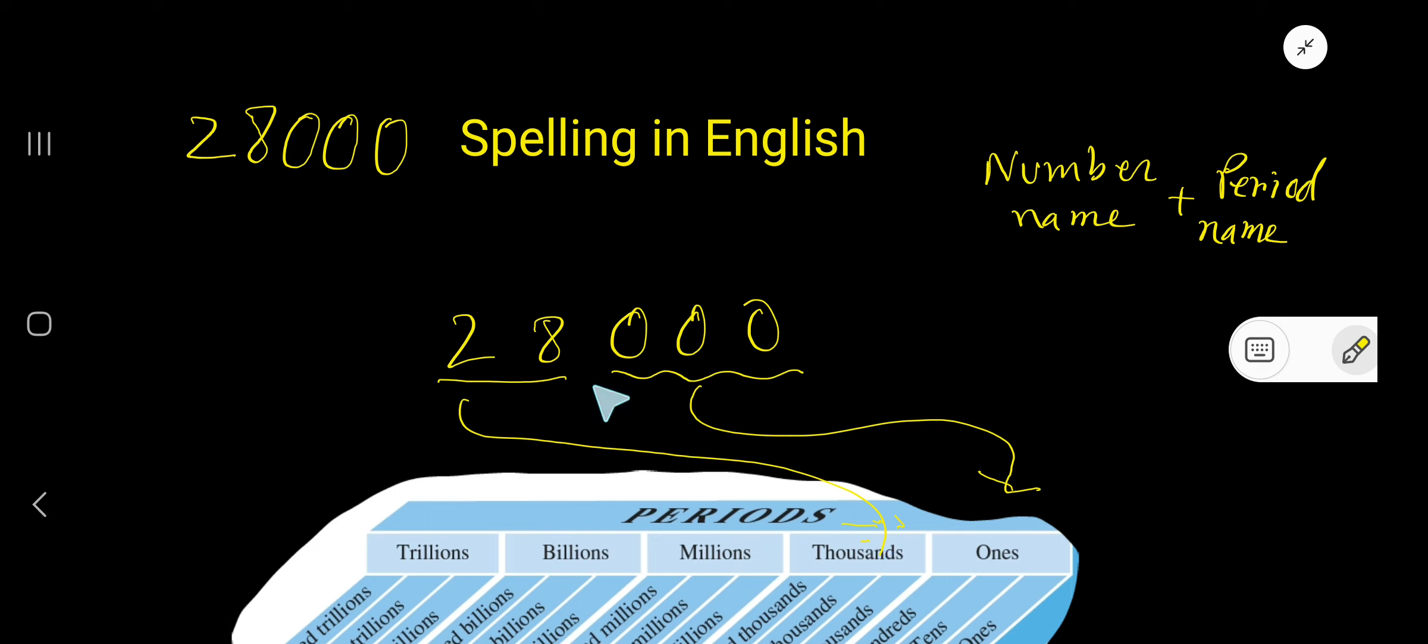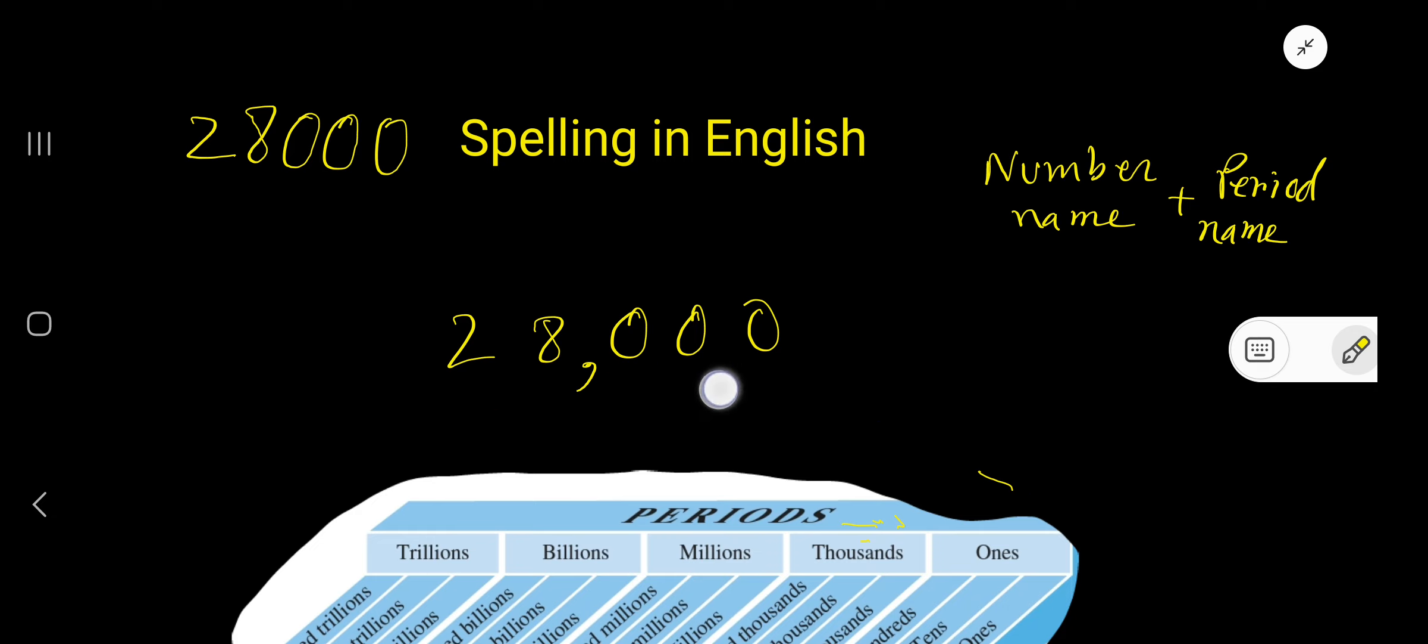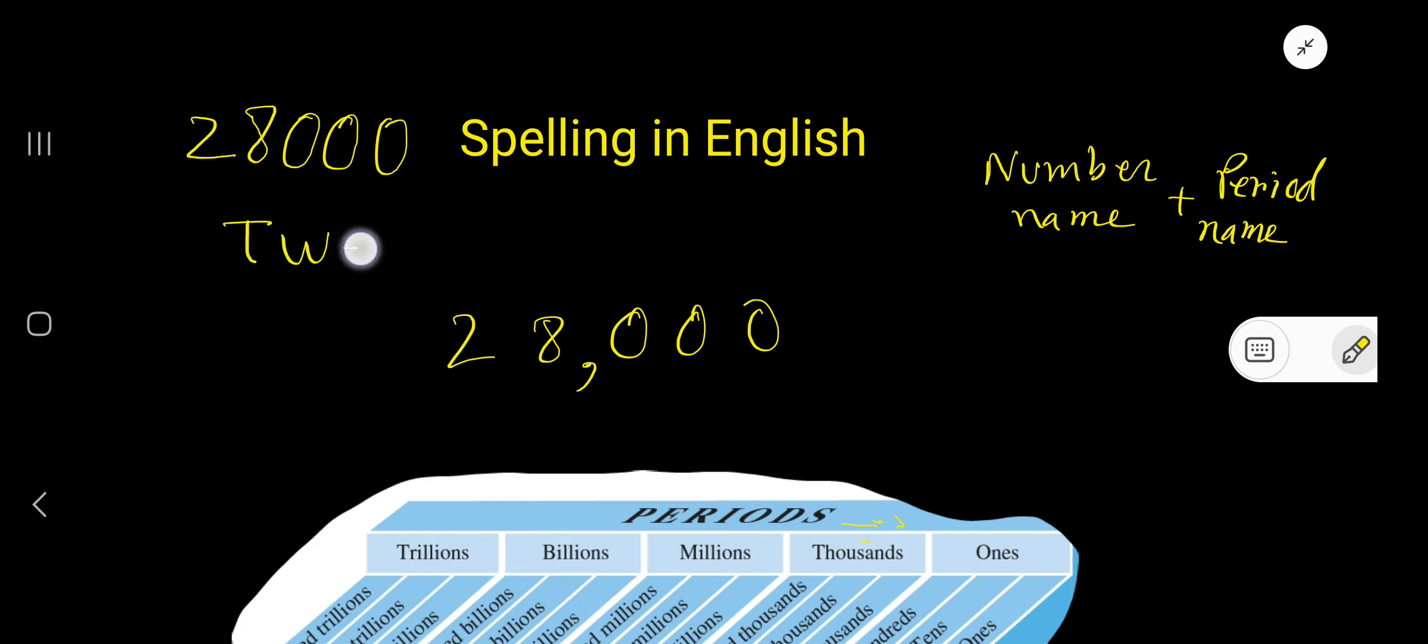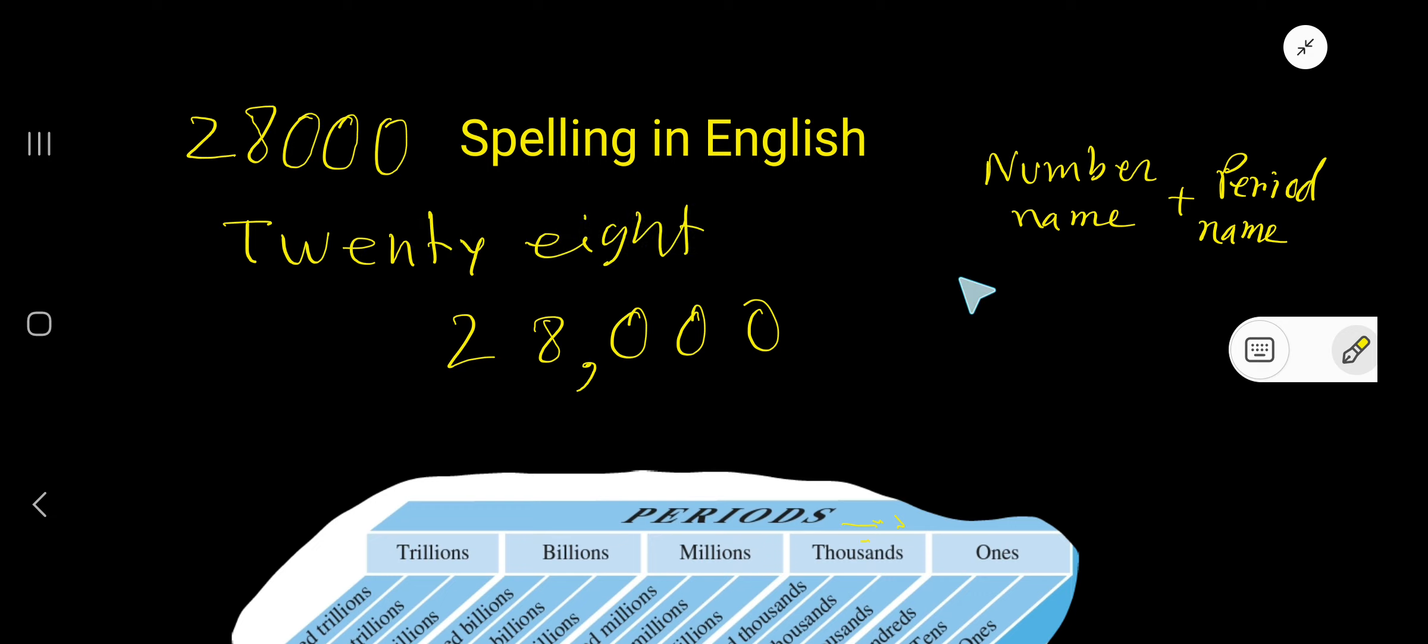You can separate these two periods by using a comma. So the number name in thousands period is 28. T-W-E-N-T-Y, E-I-G-H-T. Then write the period name.